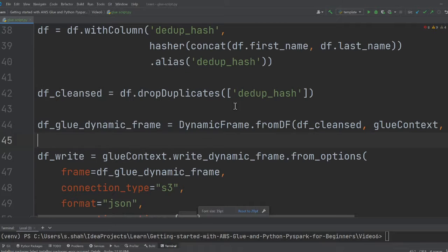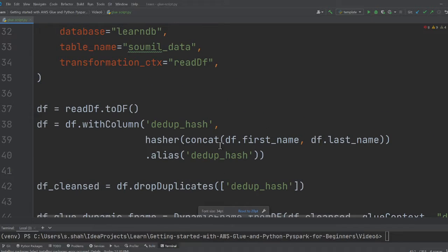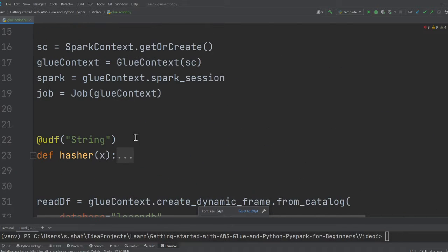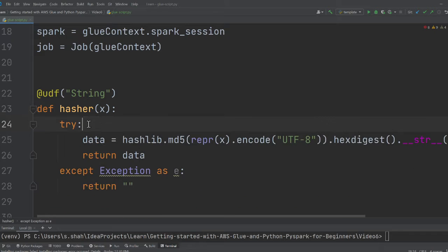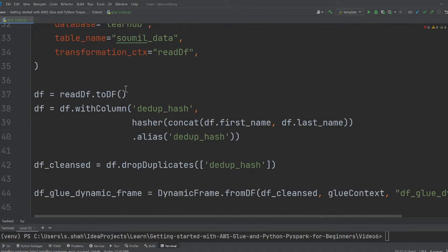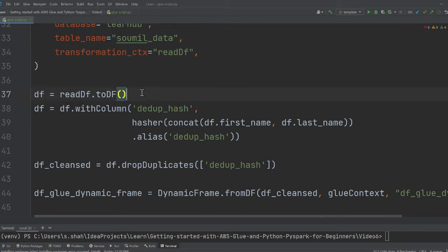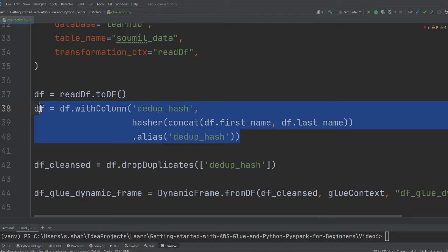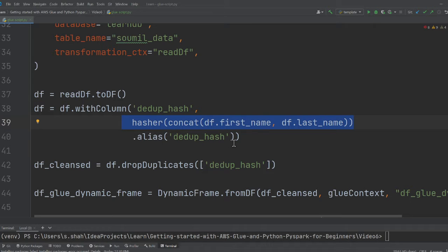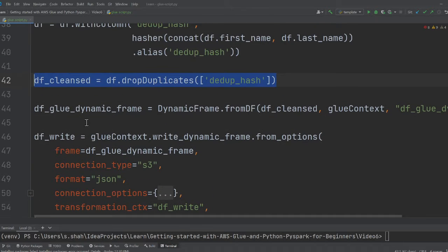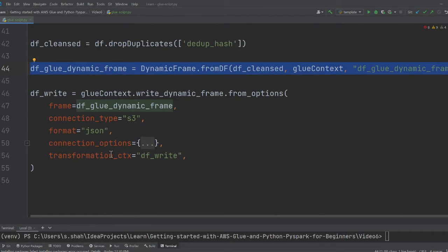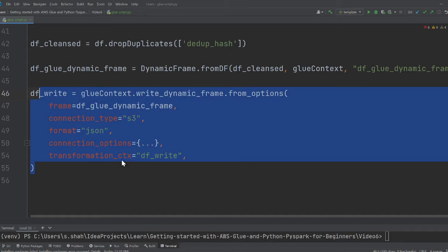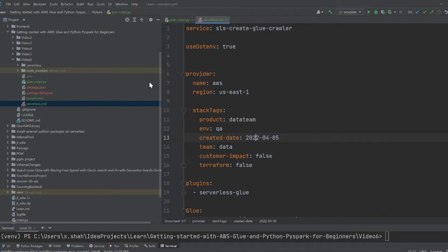So if you observe, on the top, we define a UDF function. All it does, it essentially computes an MD5 hash given on data. So we read the data from the glue catalog. Once we read, we convert that into a spark data frame. Here, I'm essentially creating a new column on that. And again, all this we did in the last part, just refreshing your memory. We apply the hasher function, and then essentially we drop all the duplicates. And once that is done, we convert the spark data frame back to dynamic frame, and then we write on S3. So this is what we essentially did in the last part. Now let's see the infrastructure code.